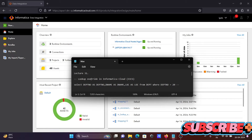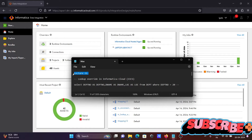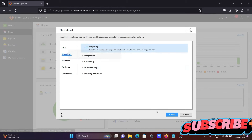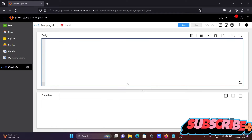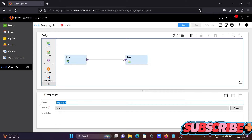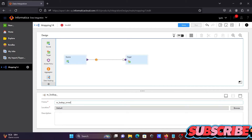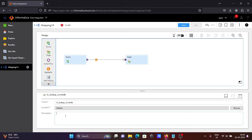In this video lecture, I am going to discuss what lookup overwrite is in Informatica Cloud IICS. This is lecture 31. Let's understand about lookup overwrite. First, we are going to create a new mapping. Let's give it a meaningful name: m_underscore_lookup_overwrite, and writing a little description: example of lookup overwrite.